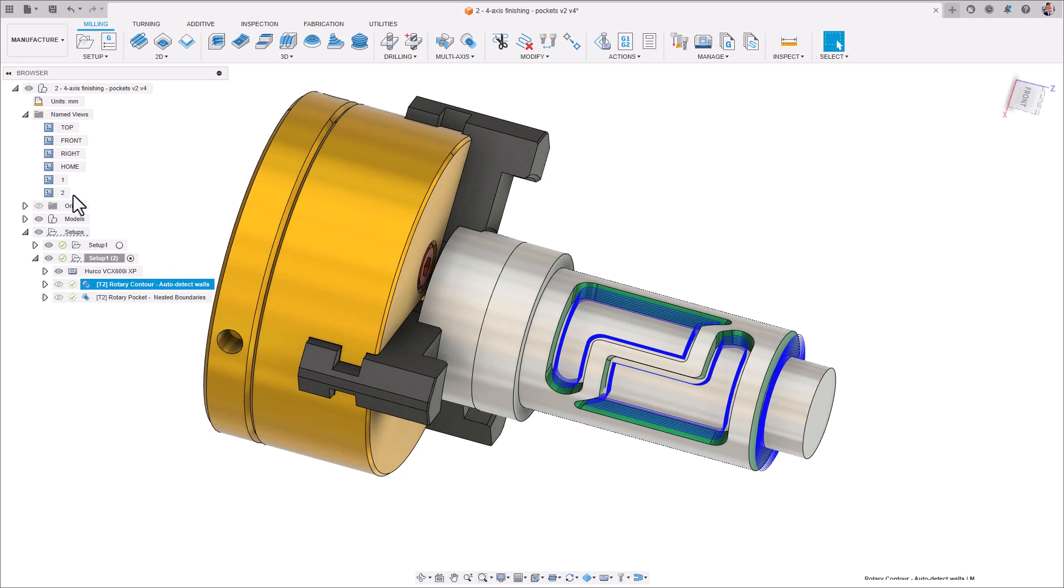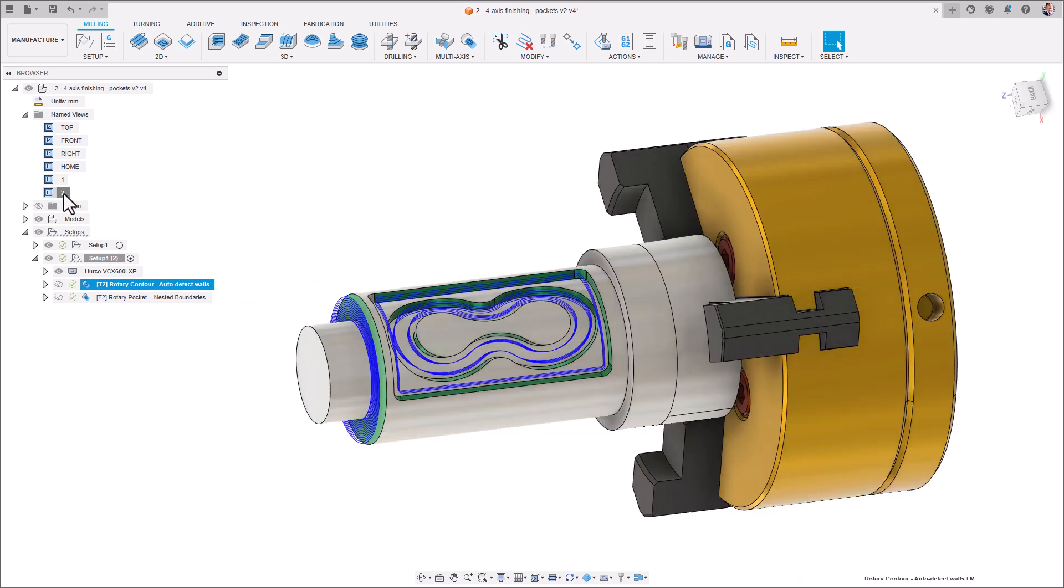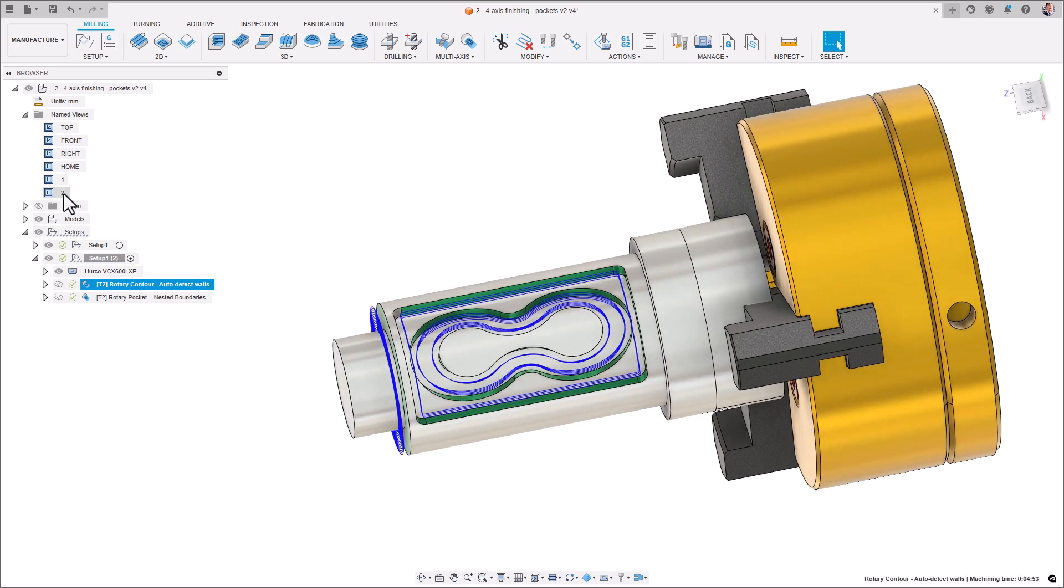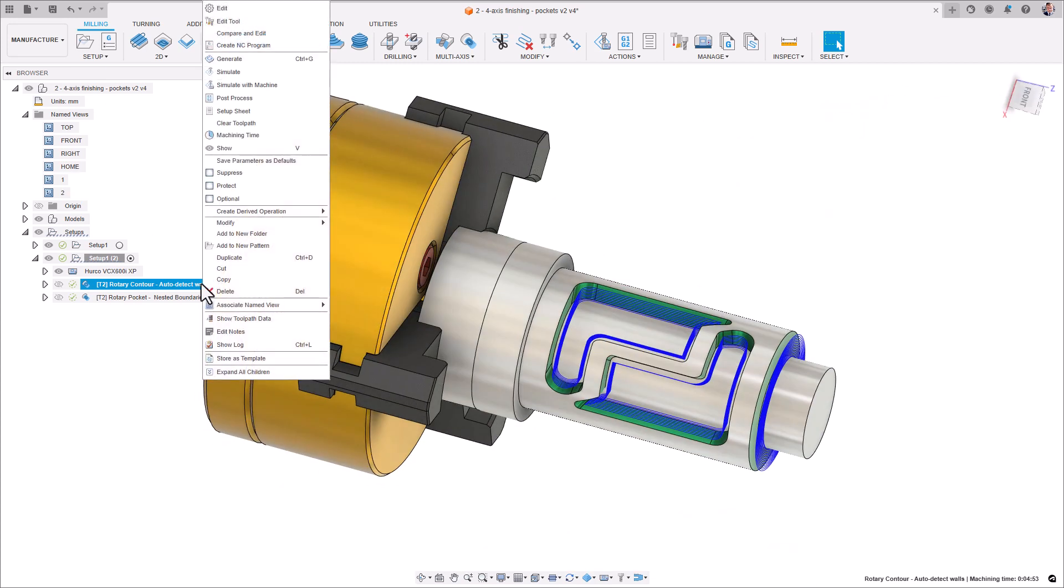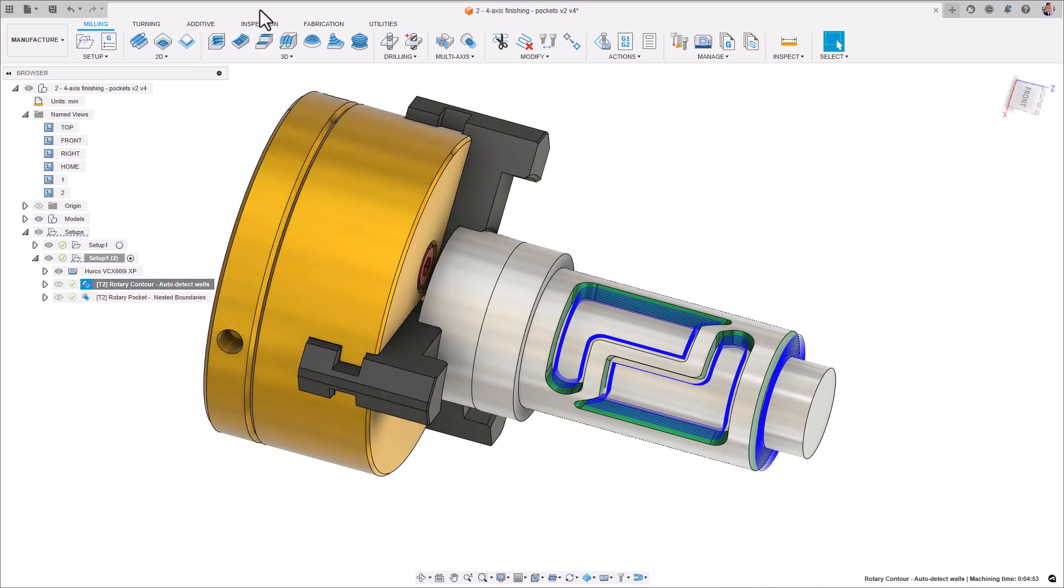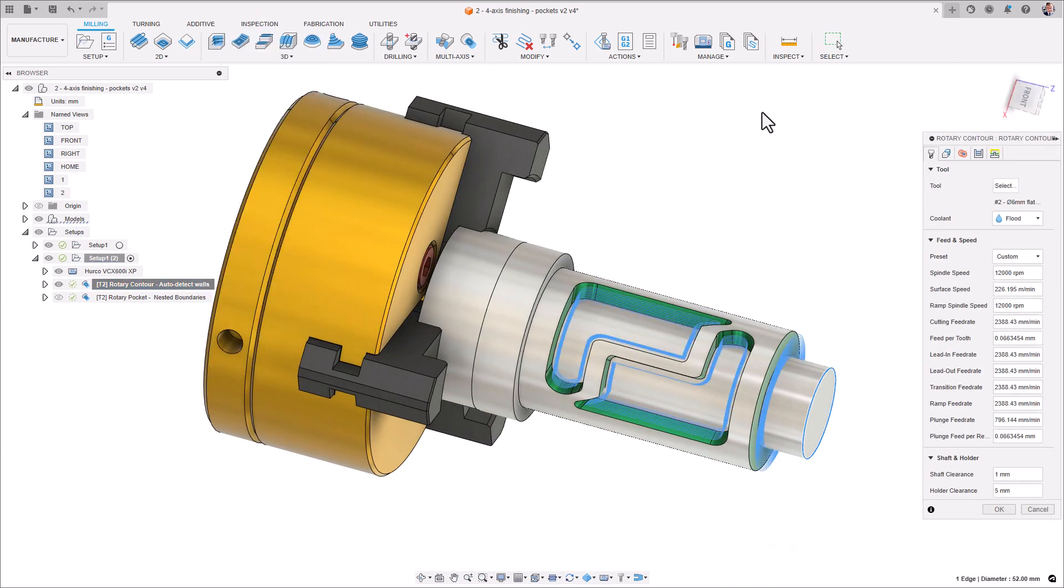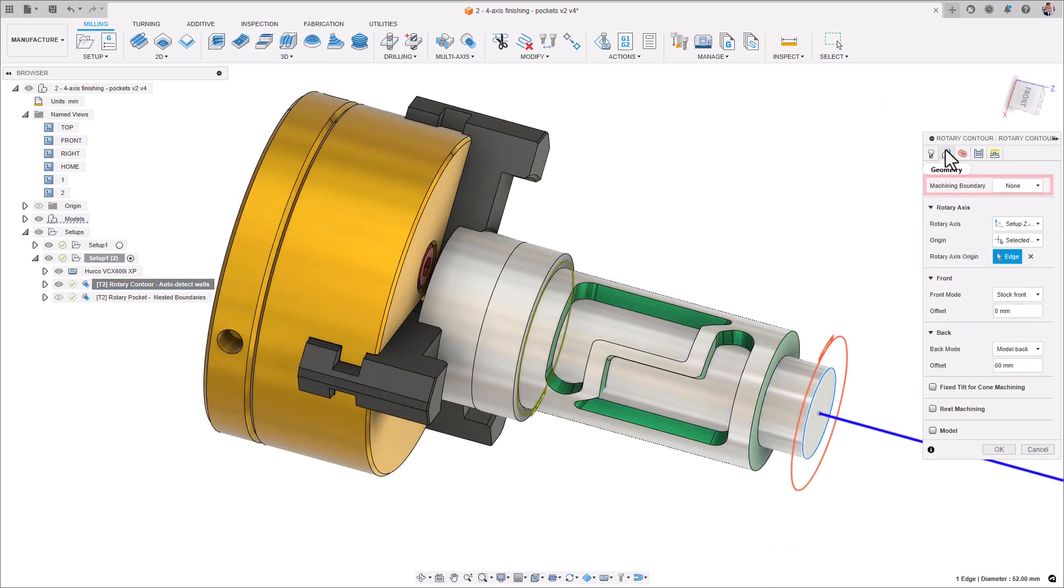Next, we have Rotary Contour. This was designed to be a wall finishing strategy. Rotary Contour auto-detects walls and simply machines them.